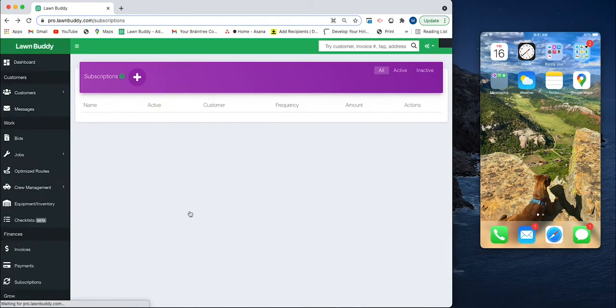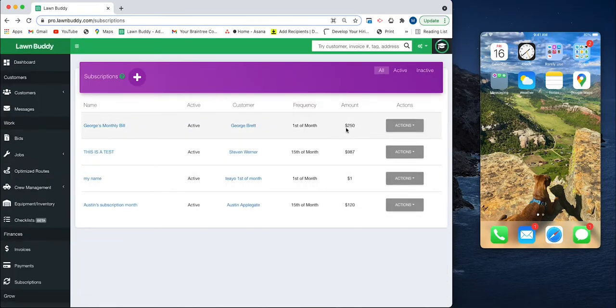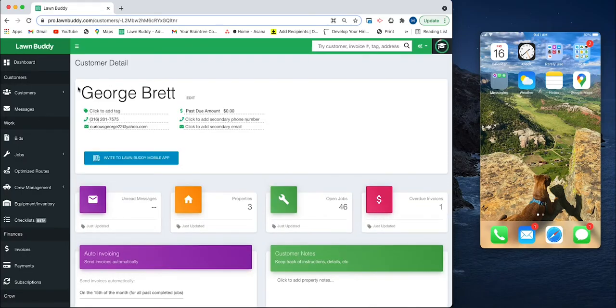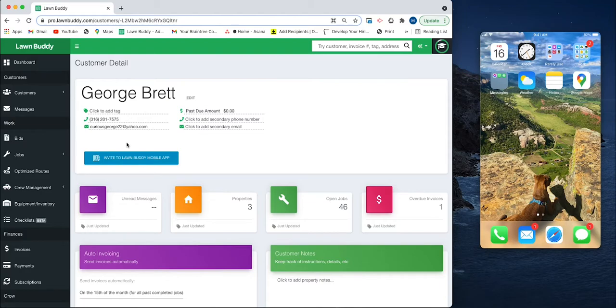So now George Brett will be getting monthly emails and text messages that have those subscription invoices in them. That's how this works on web.